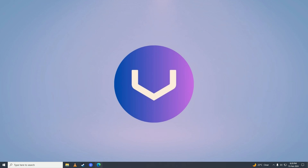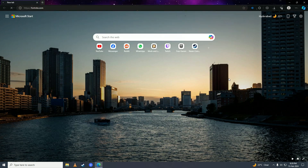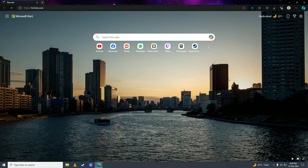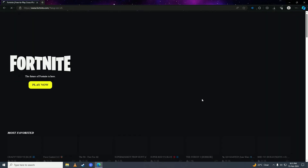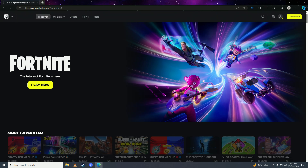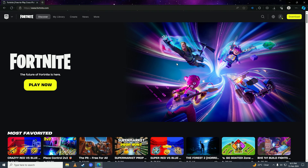First off, you're gonna open up your web browser and then go to Fortnite.com. You'll need to log in to your Epic Games account, and then once you're done logging in to your Fortnite account on your Nintendo Switch,